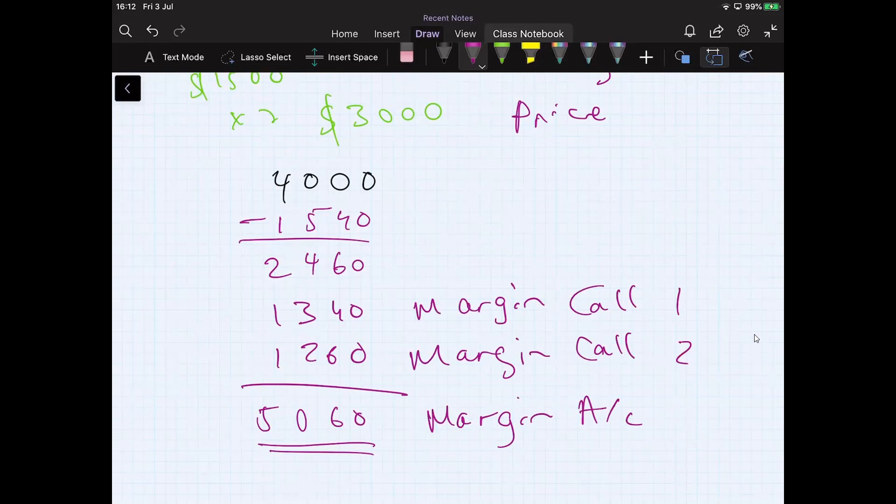The total loss, however, in terms of the position, was $1,540. Now we'll take a look at the spreadsheet. Let's go into the spreadsheet. So I'll pause for a second and go into the spreadsheet.